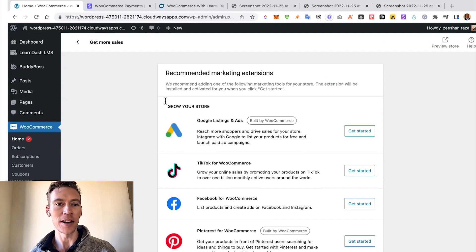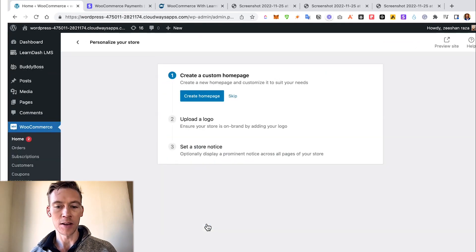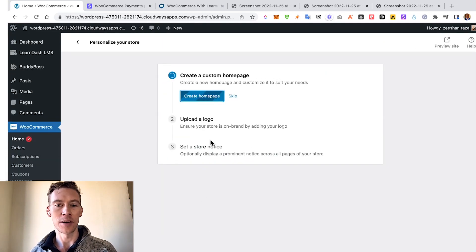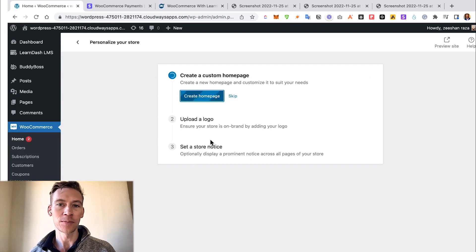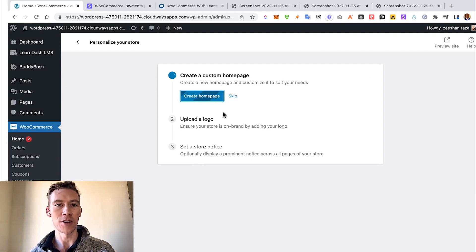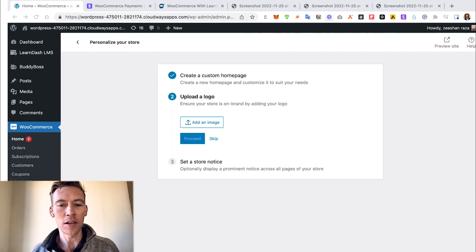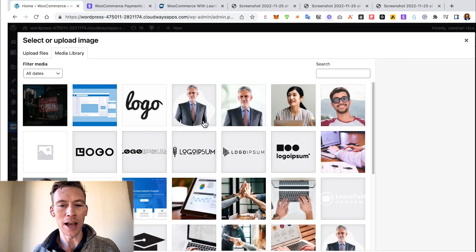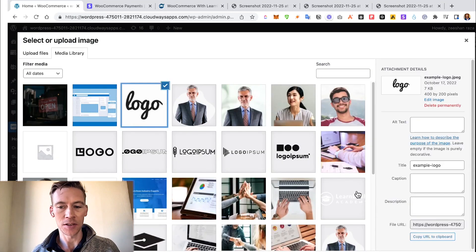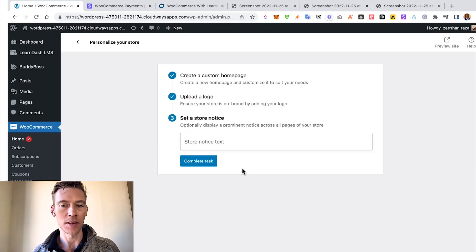You can go to Personalize Your Store and create the home page, or you can just skip this for now if you don't want to jump into this step. But for the sake of this video, let's just quickly add an image. It's going to be just called Logo, just as a holder for anything else.